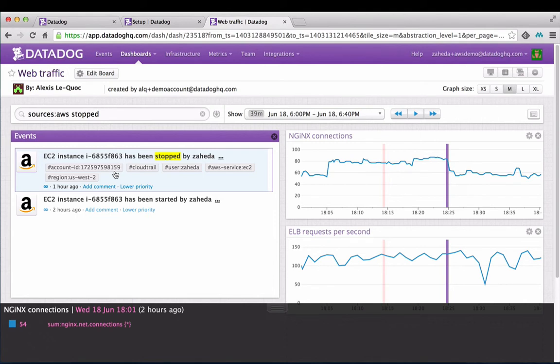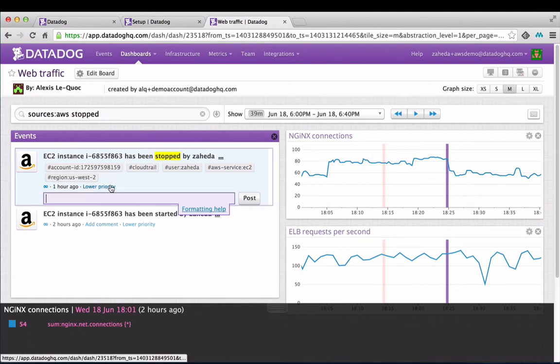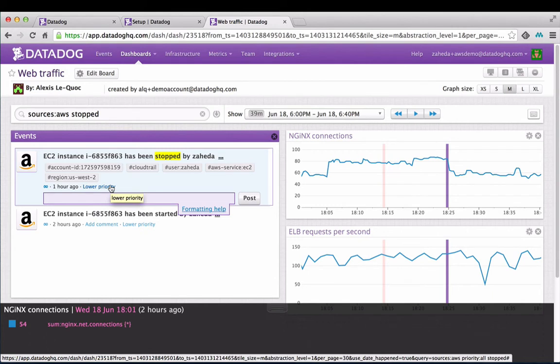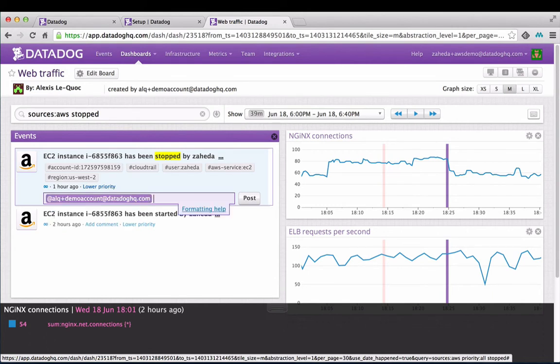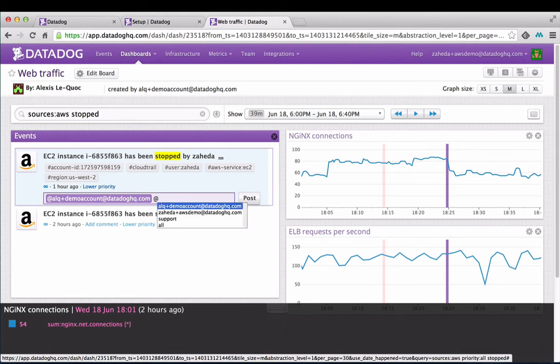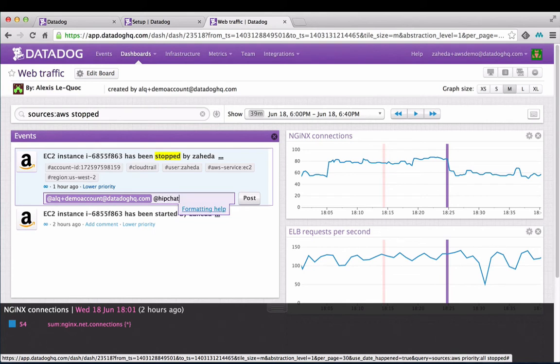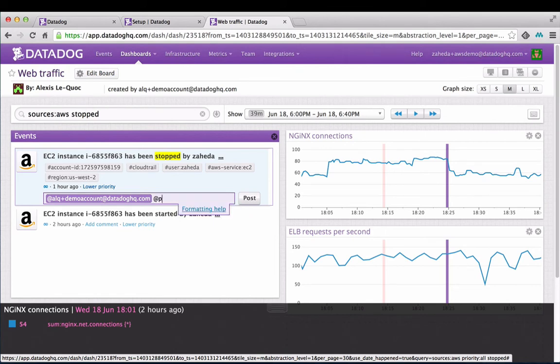With Datadog, you can immediately take action on this event. Notify your sysadmins by using the @notify feature. Simply type @email to send an email. If you have integrated Datadog with other communication tools like HipChat or Slack, you can send an instant message directly to a chat room with the @chat platform mention. Similarly, the @pagerduty or @opsgenie mentions will page the on-call team member with information on this event.